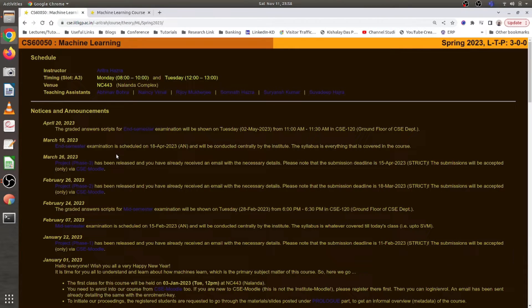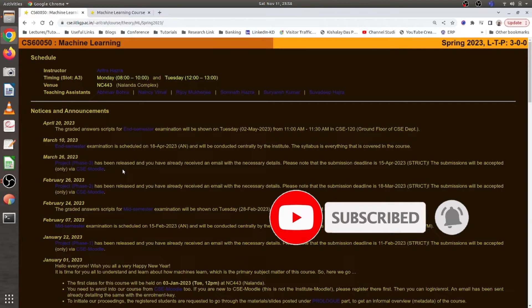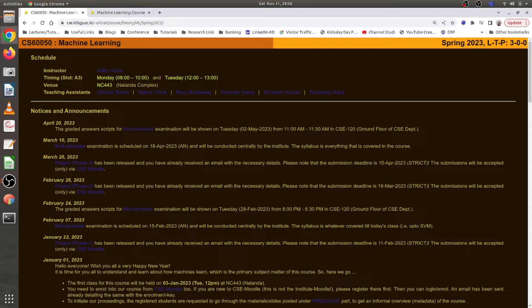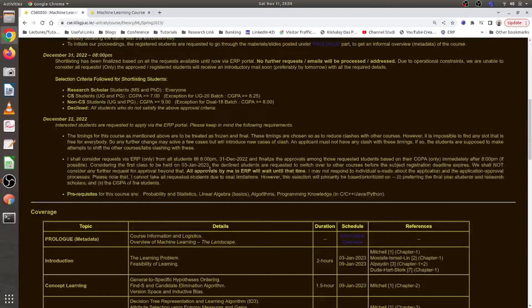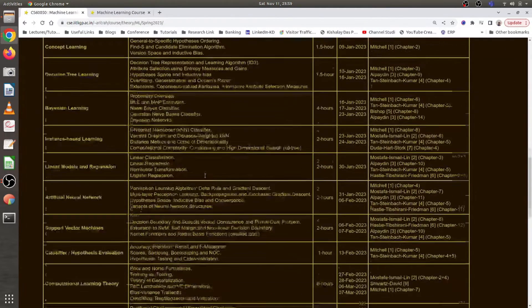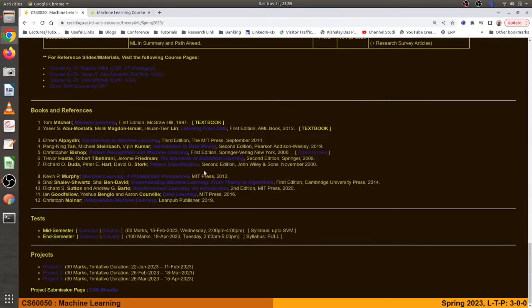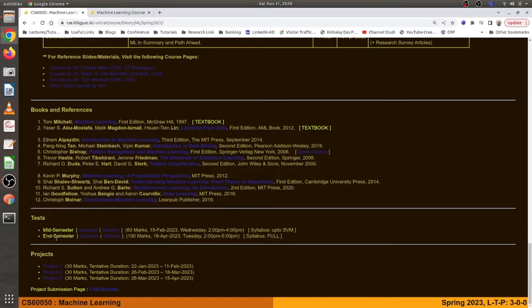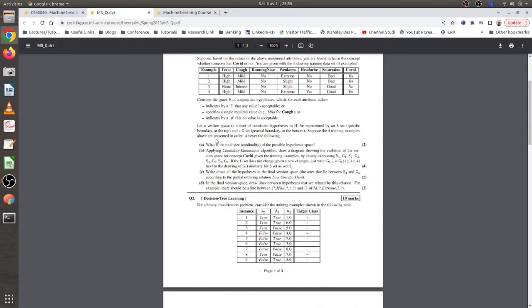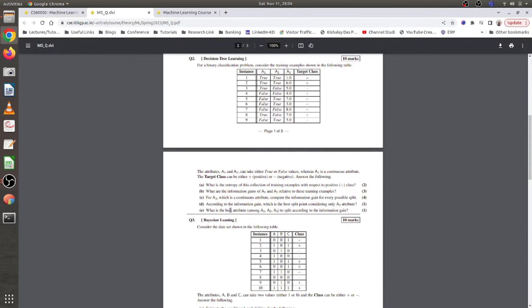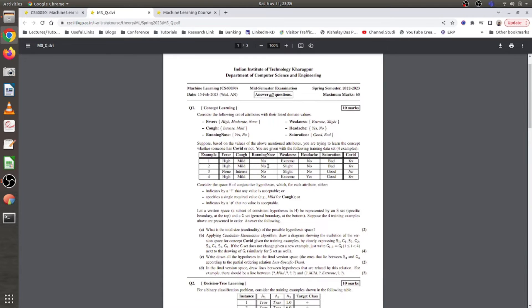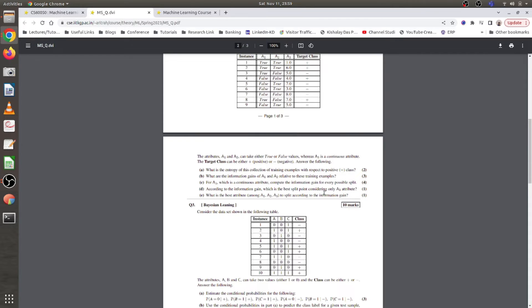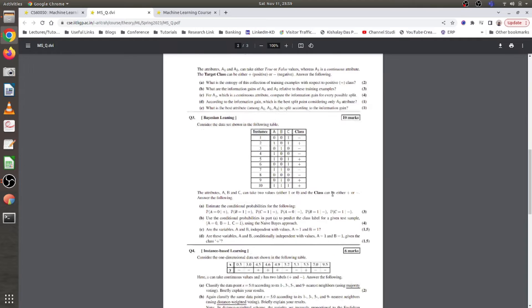Let me show you a few such courses. Here are two from IIT Kharagpur's CSE department. The first is CS60050 Machine Learning, taught by Professor Arito Hajra. Scrolling through, you can see the topics covered. Importantly, you can access midterm questions and solutions, and end-semester questions and solutions. Opening a question paper, you'll find questions on decision tree learning, Bayesian learning, concept learning, and more.